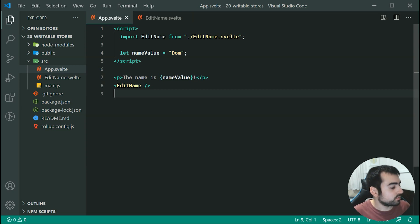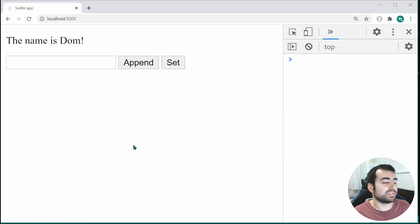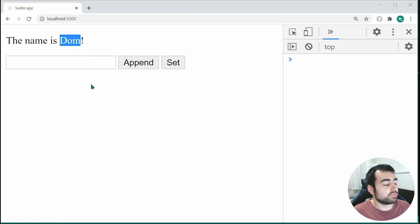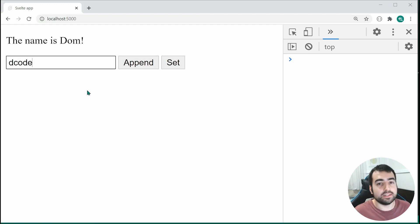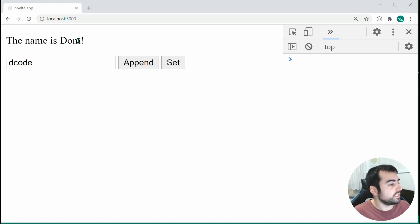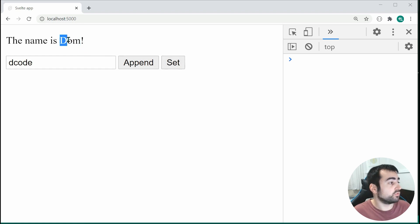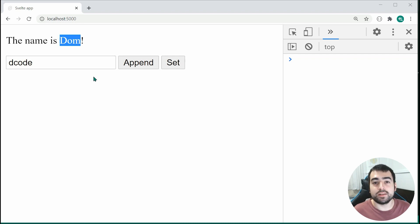If I go inside the browser, we can see I've got something like this currently. What I want to do is be able to change my name through the usage of this input field. For example, if I type in 'decode' and press append, I want 'decode' to appear appended to my name. If I press set, I want 'decode' to replace the entire thing. We're going to be implementing this using writable stores.